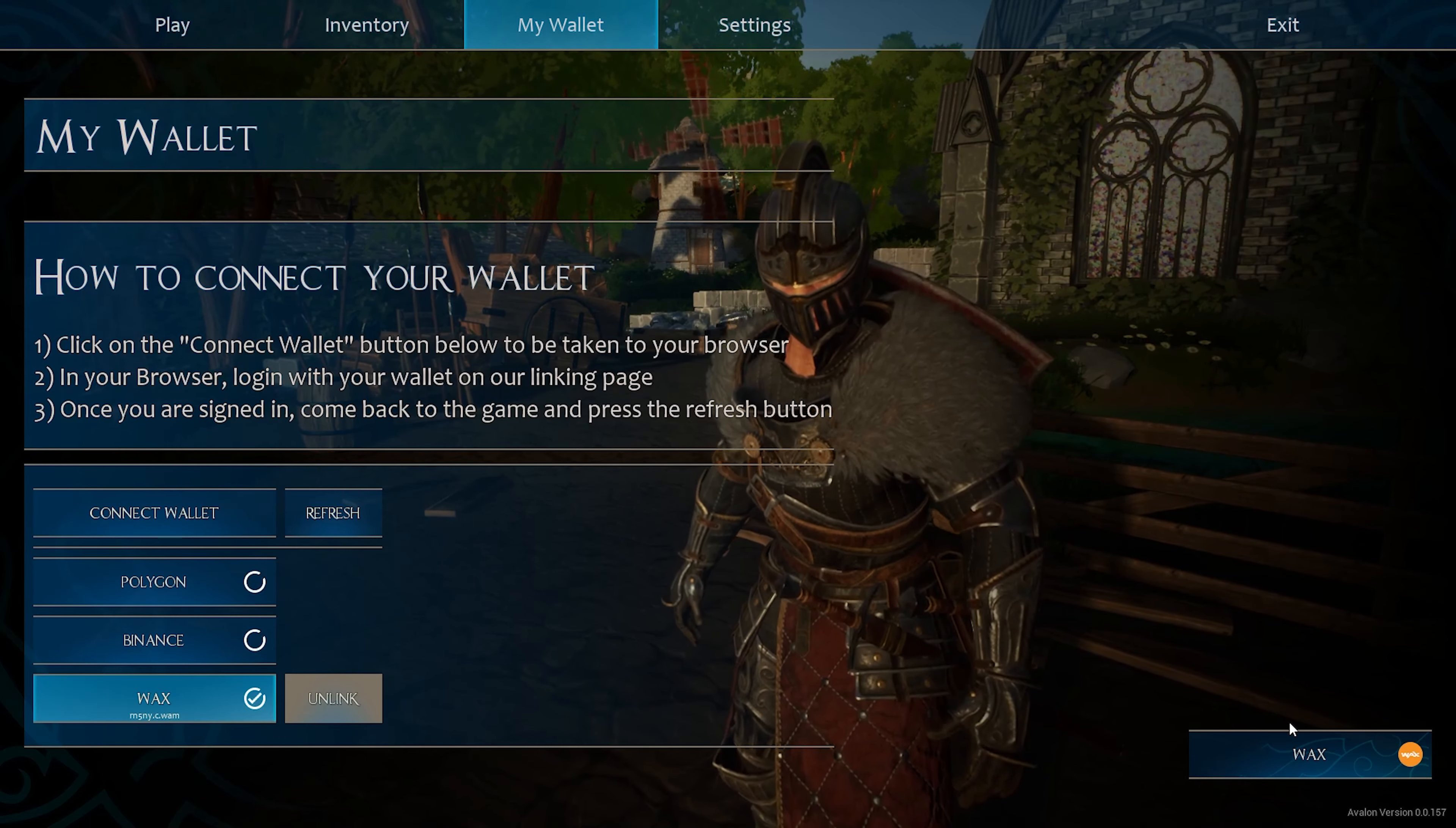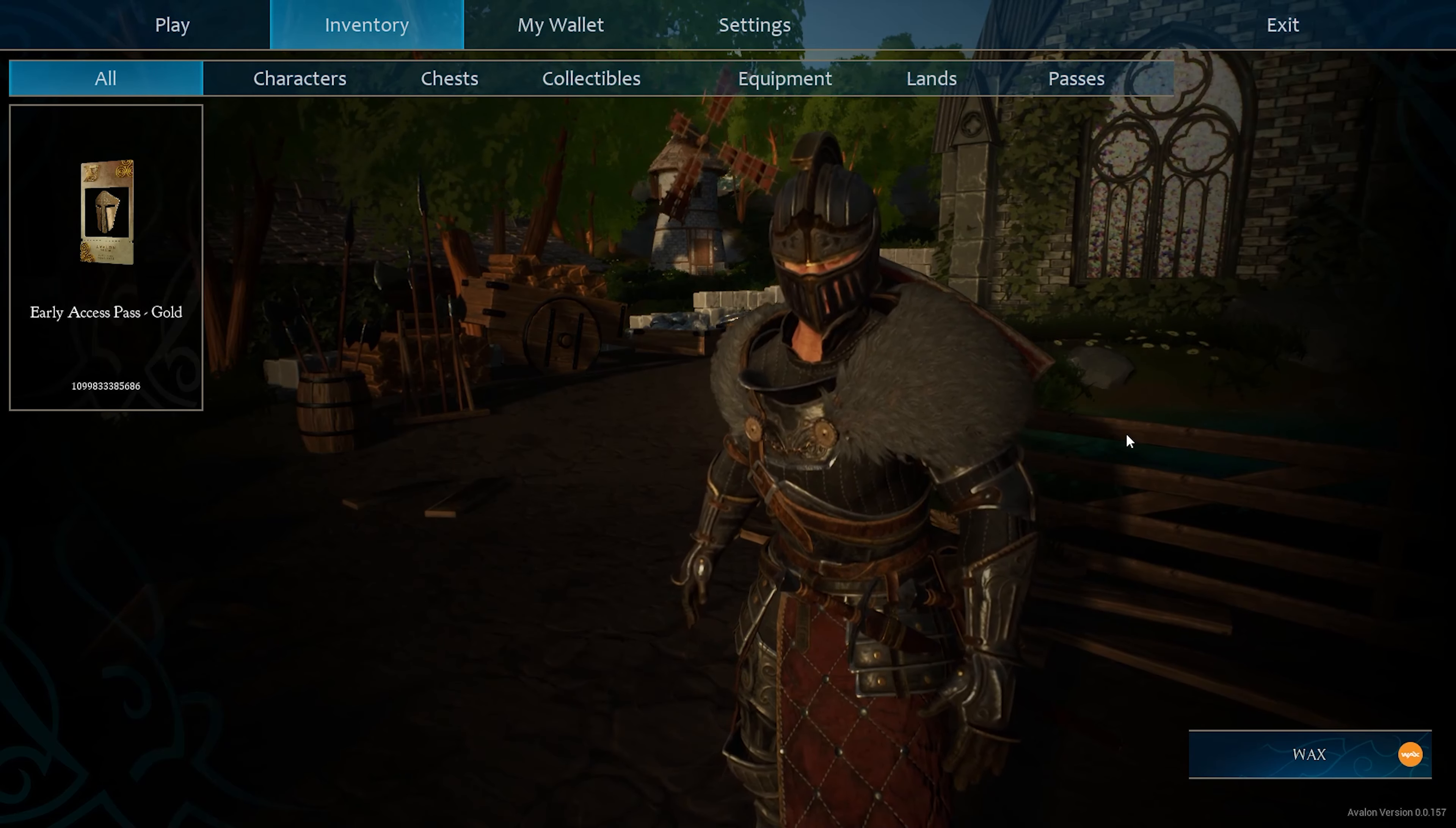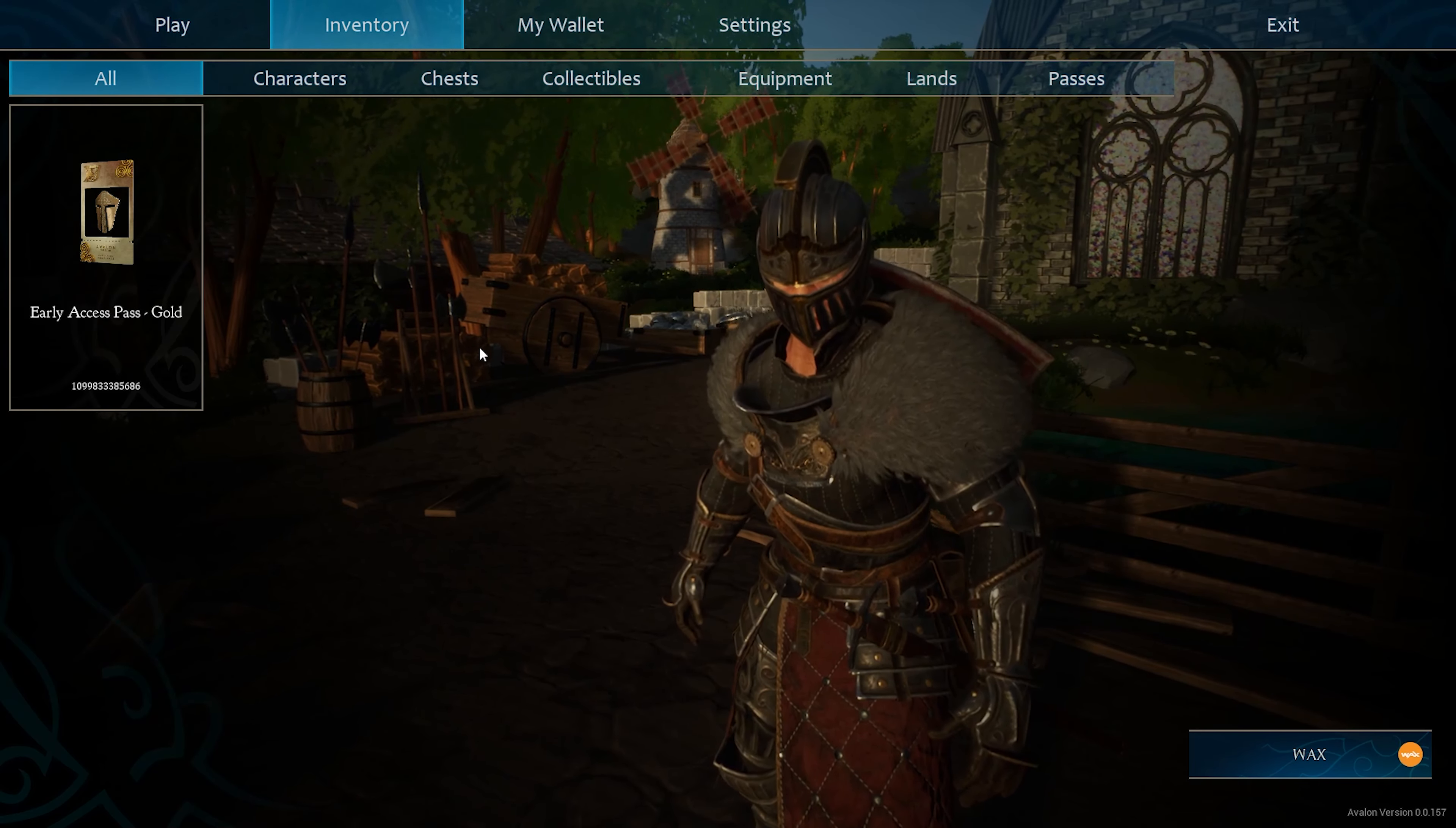Once you go through these two wallet steps, you click, you check your blockchain, you check your wallet, make sure it's all connected. Then go over to inventory. And what you should see is your pass. If you have a gold pass, it's in here. Down the road, it might apply to silver and emerald passes. But you want to go ahead and see that your pass is in here.